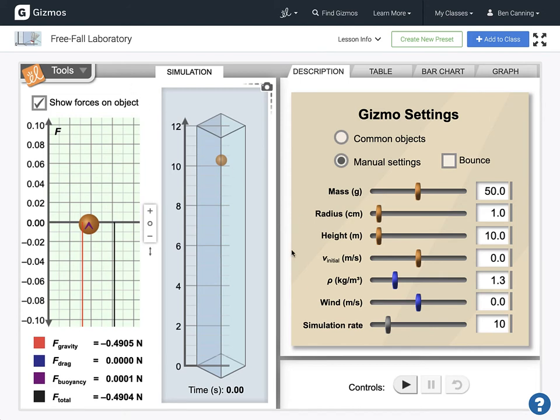Now everyone had a different setup than each other group. The current setup that I used was a mass of 50 grams, a radius of 1,